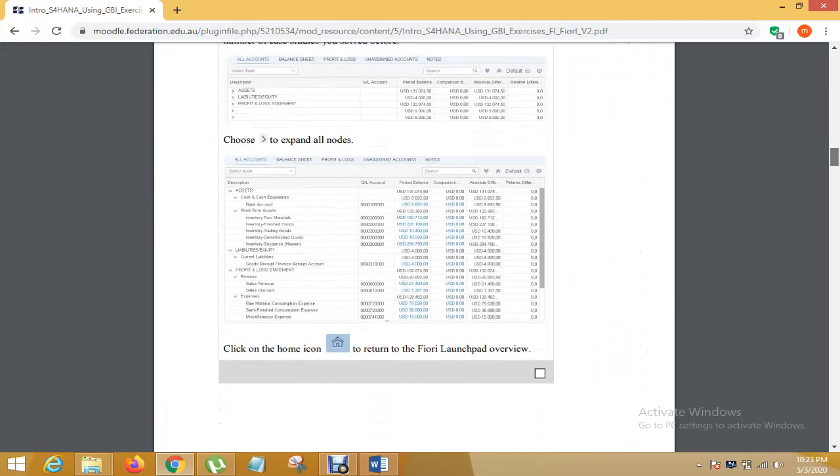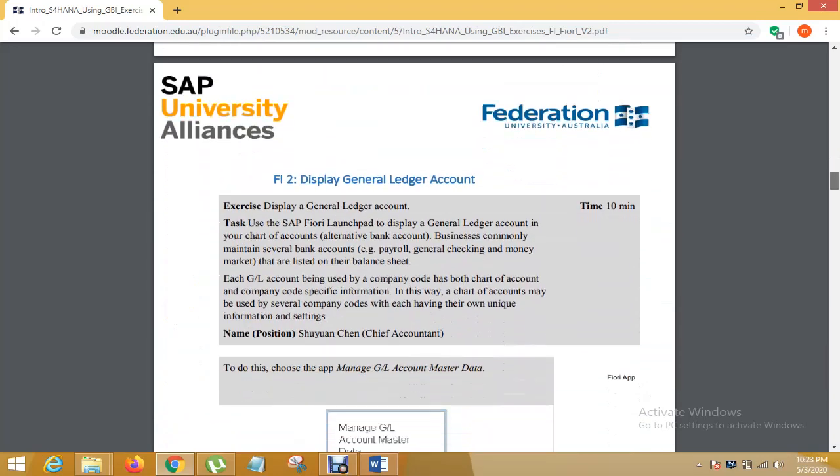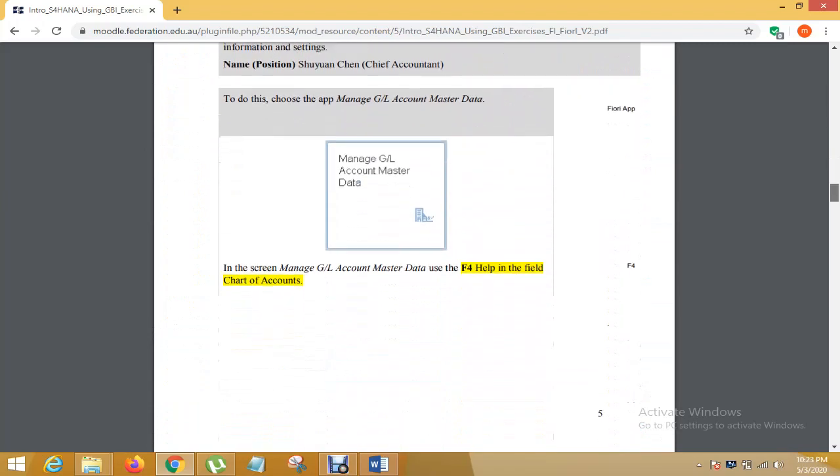After that I go on home button and our next is find display generalization account. And here is many generalization account data.